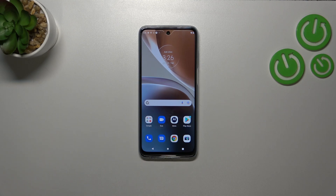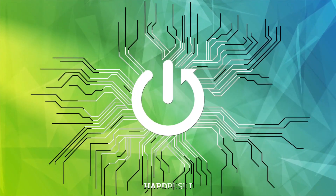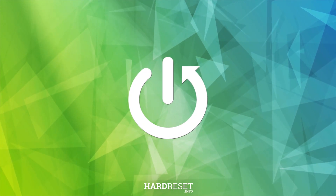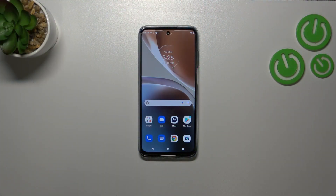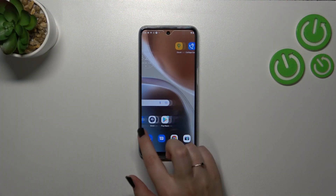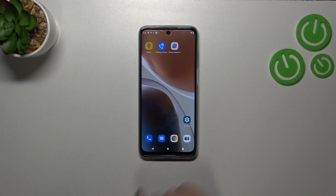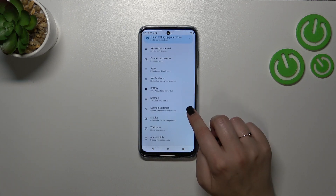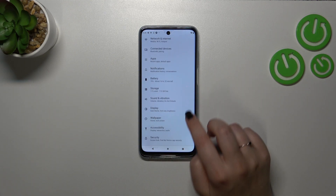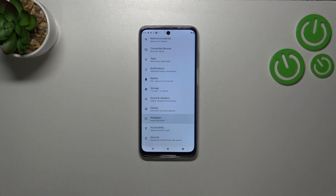Hi everyone. I've got the Motorola Moto G32 and let me share with you how to change the wallpaper on this device. First of all, we have to find and open the Settings, so let me do it and then scroll down to find the wallpaper section.